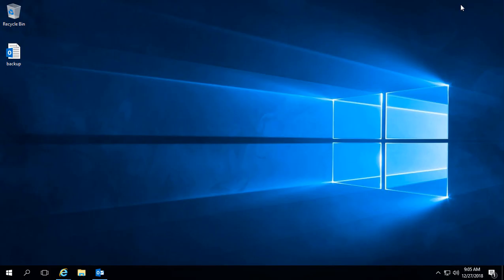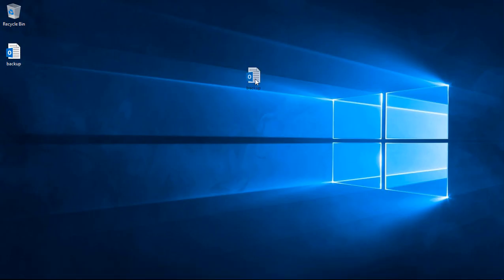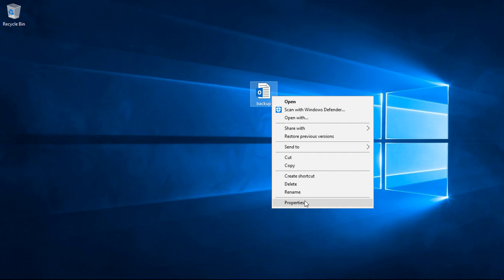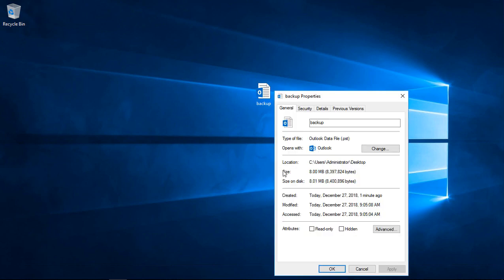If you have a lot of email, you'll see it will take a while. But in my case I didn't really have that much email — it was just a test account, so it happened very quickly. You can see it's only 8 megabytes in my case. If you have gigabytes of data, it could take 20 or 30 minutes to export all that information. If we right-click on it and choose Properties, we can get an idea of the size and the date information.